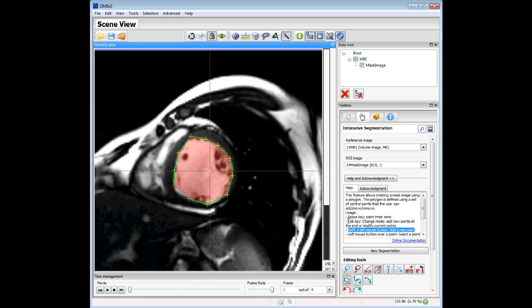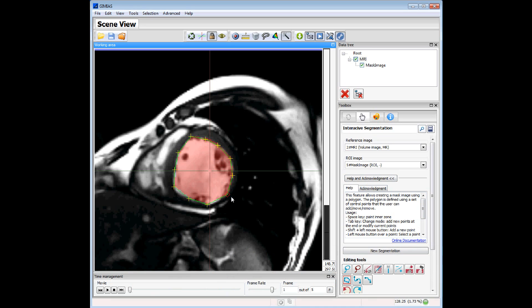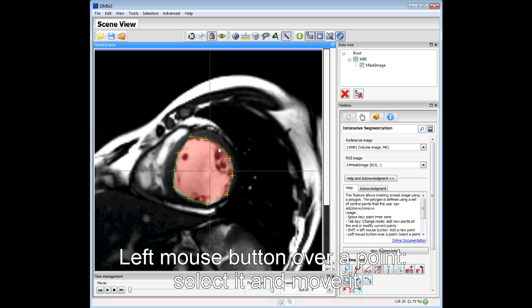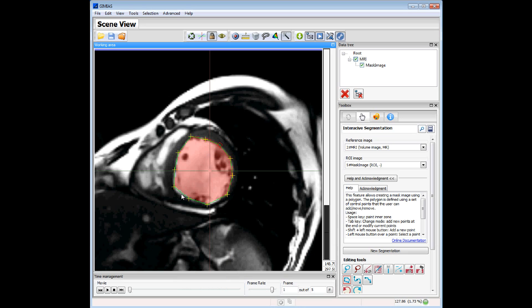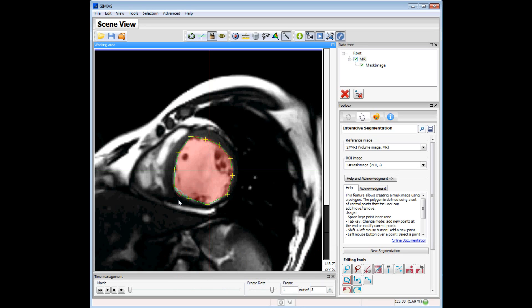We can press the Tab key to switch to modify the control points. We can click on a point to select it — you can see it turns red. We can move it to place it in another position, or we can add a new point by pressing Shift and left mouse button. Then press Space to paint the inner zone.